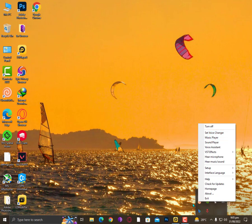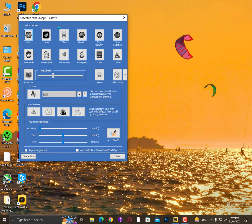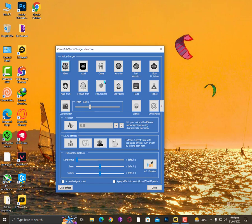Now go into Set Voice Changer and you can simply change your voice from here. A lot of people said that it's not working, so click here on Append Original Voice.